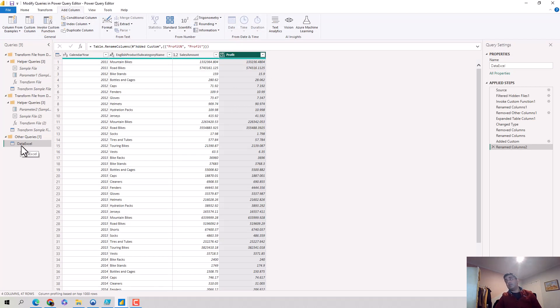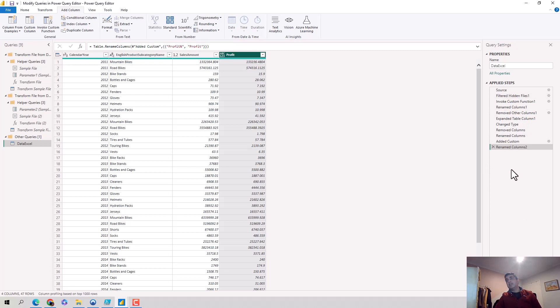You could have maybe 10 or 12 queries and you could just select the one you want to change. So you'll have the query name on the left-hand side, and as you make the changes, additional steps will keep getting added on the right-hand side.